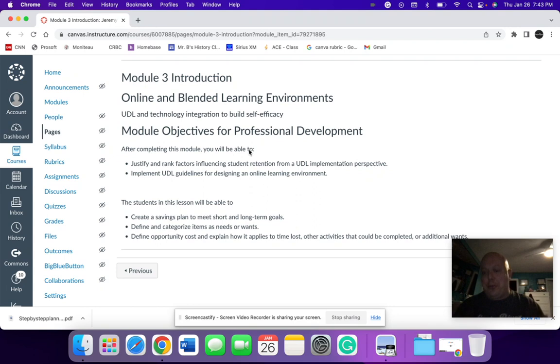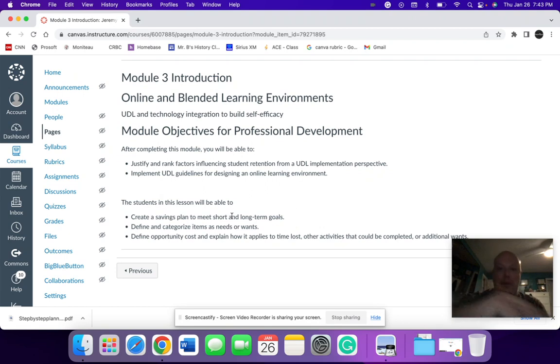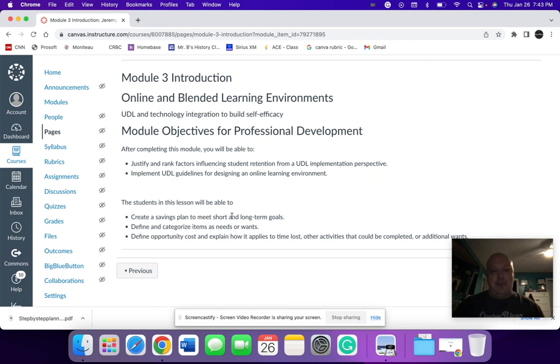The first part I have here is the introduction that talks about the objectives for the professional development component, which would be the teachers who are going through this program with me. But then also the links to the lesson goals, what the students would be able to do at the completion of this unit, whether it be face to face hybrid or in a virtual setting.